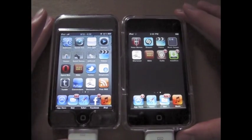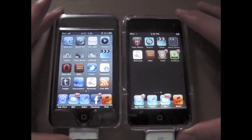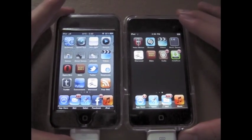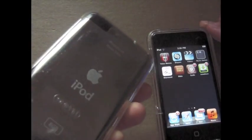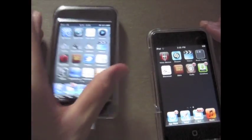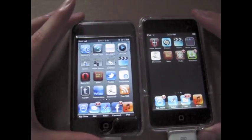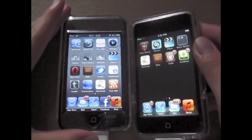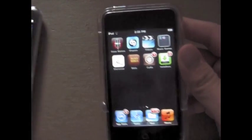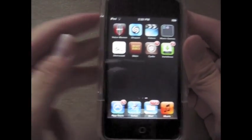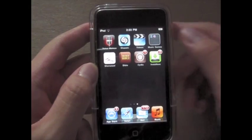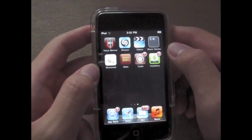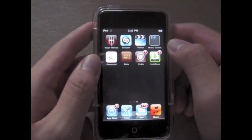Hey everyone, I'm going to show you how to get folders on an iDevice, such as my first generation iPod Touch. First, I'm going to show you my sister's second generation iPod Touch, which natively has Apple's folders featured in the iOS 4 operating system.